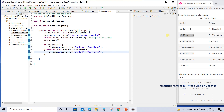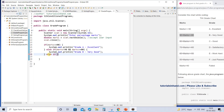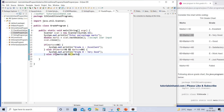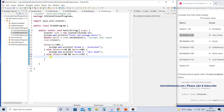The next condition covers the range 80 to 70, including 70. We add another else-if block with the condition: mark < 80 AND mark >= 70. Both criteria must satisfy — the mark should be less than 80 but greater than or equal to 70. Within this block we print: grade C, good.